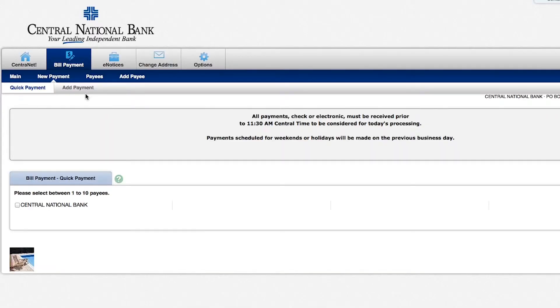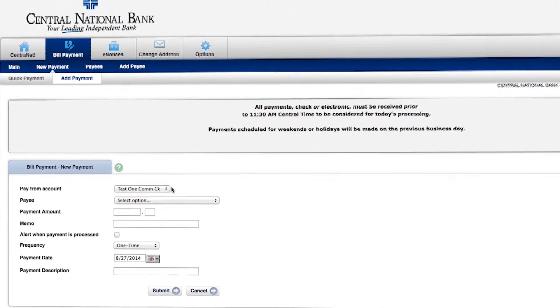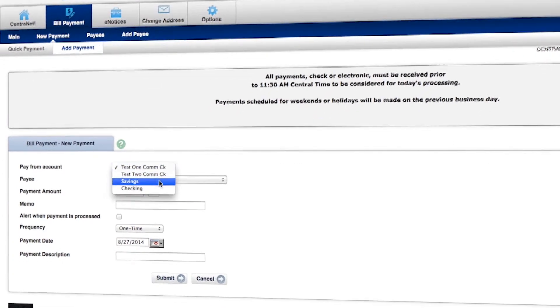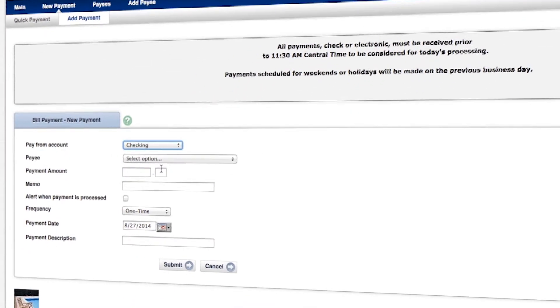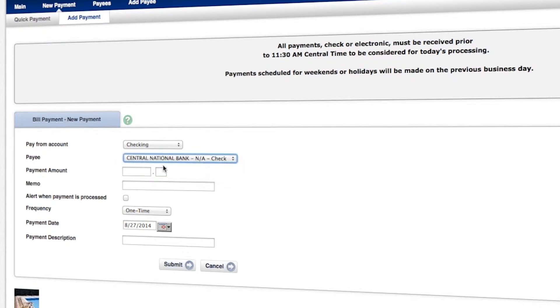And you'll notice here the default is quick payment. We're going to select this other option here to the right, add payments. And so here's where we'll actually set up the recurring bill payment. Down here you'll notice that we get to select which account that we want the payment to come from. You also get to select the payee. Of course, we just have this one payee set up.